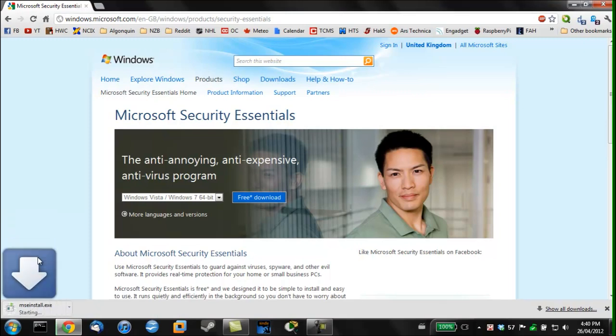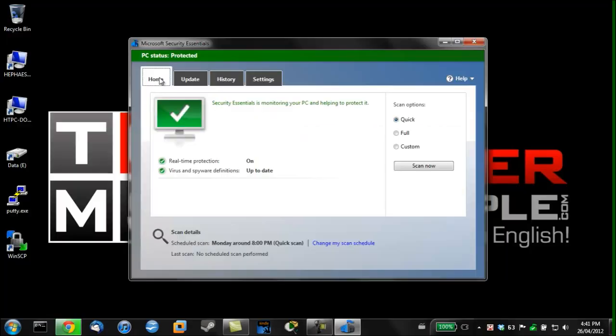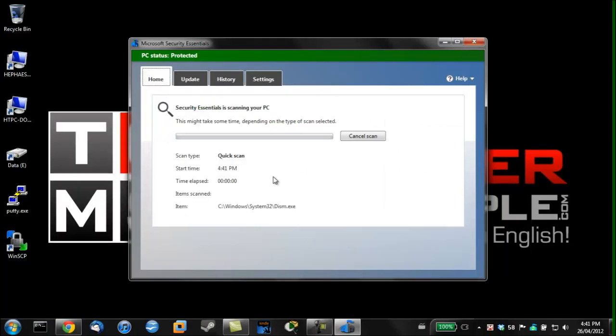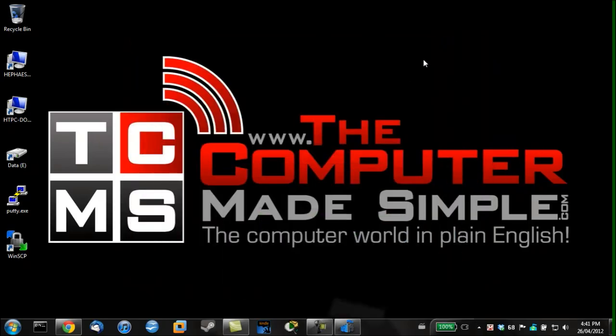Once the download is done follow the on-screen instructions to install it. Once installed choose quick scan and scan now.